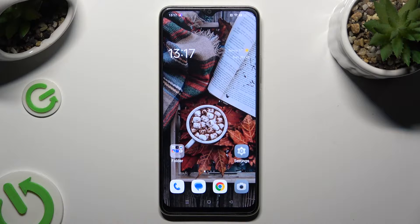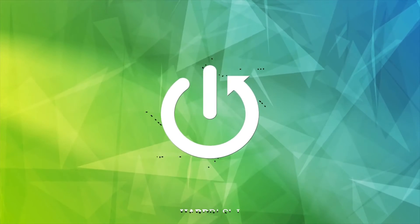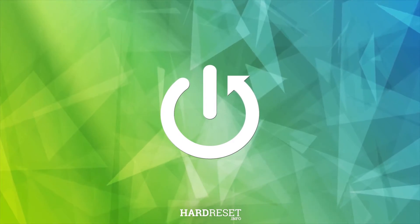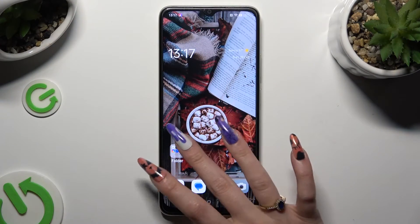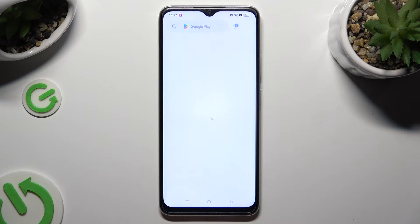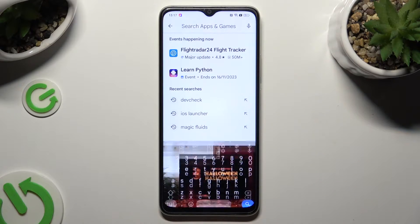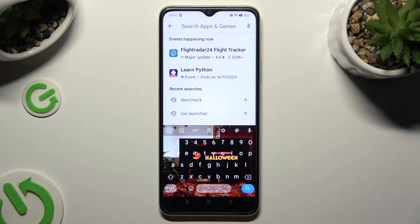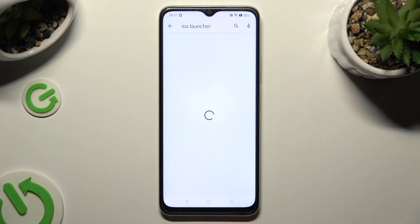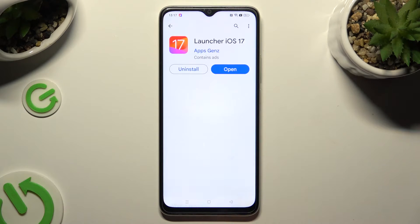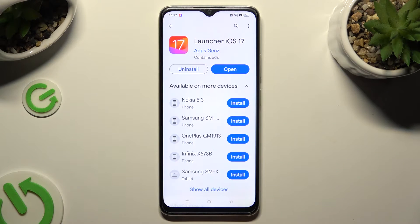Hi! In front of me is Oppo A38 and today I would like to show you how you can apply Apple layout. Begin by opening the Play Store and clicking on the search bar. Following that, type in iOS Launcher and download this free app from this developer.